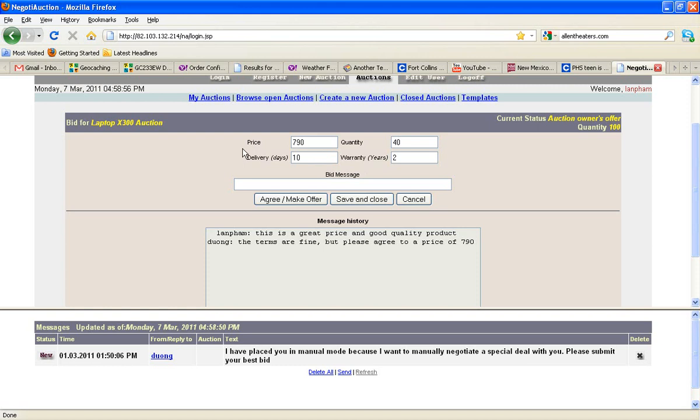If we agree to that price, we can just hit agree, make offer. If we don't agree to that price, but we're willing to drop our price a little bit, say from $8.40 down to $8.10, we can put that price in and put another message and say, $8.10 is as low as I can go. I can't go to $7.90. Or perhaps you can go to $7.90, and if you can, you hit agree, make offer.